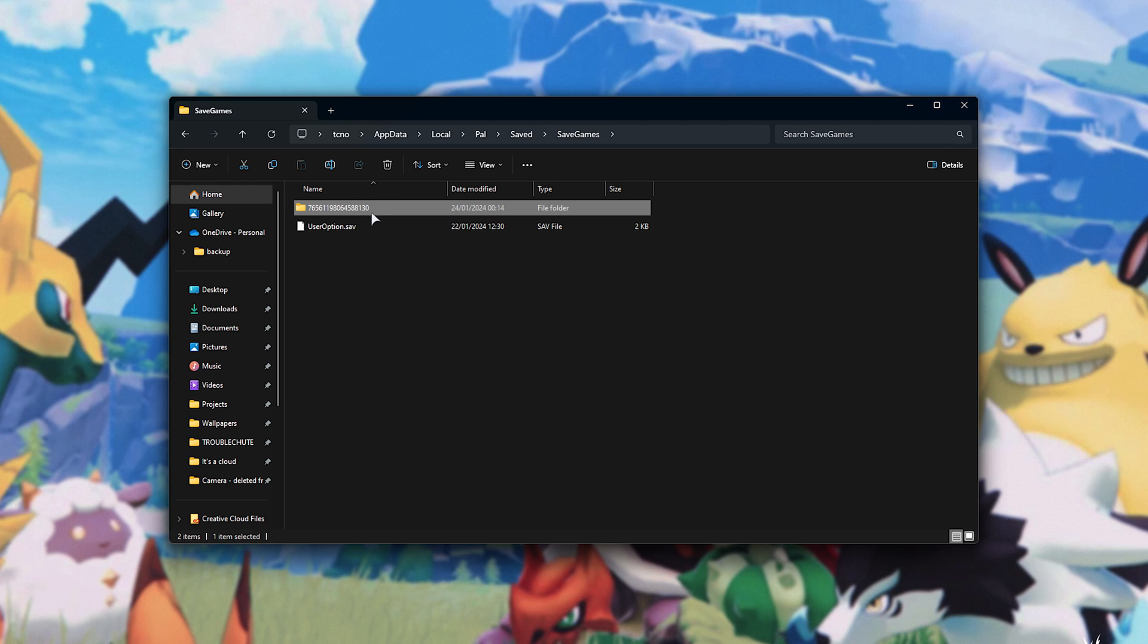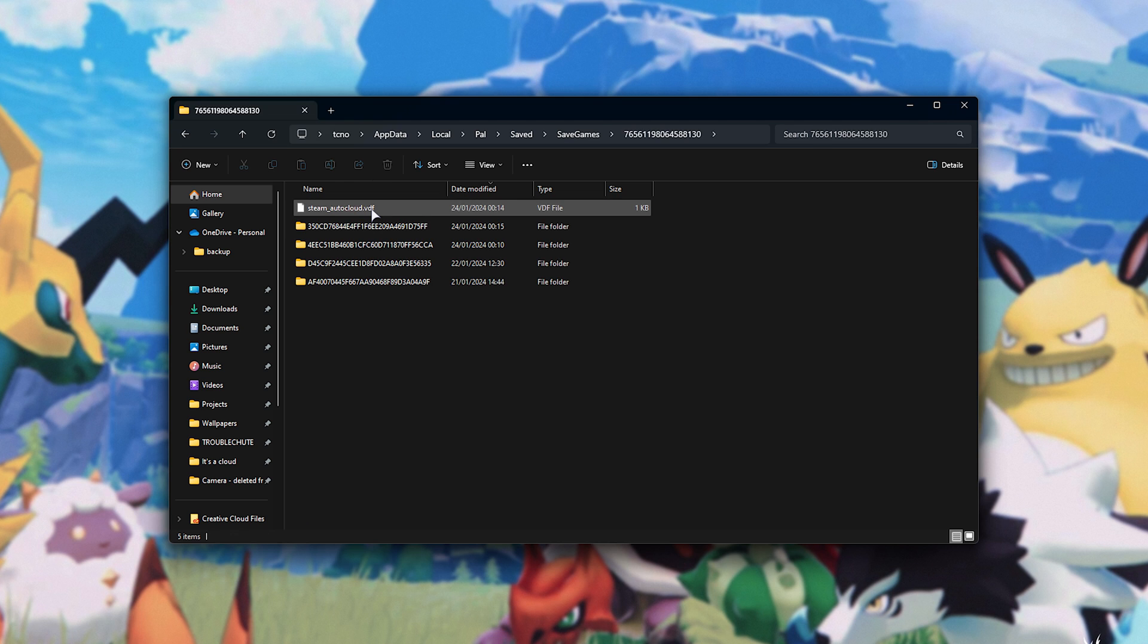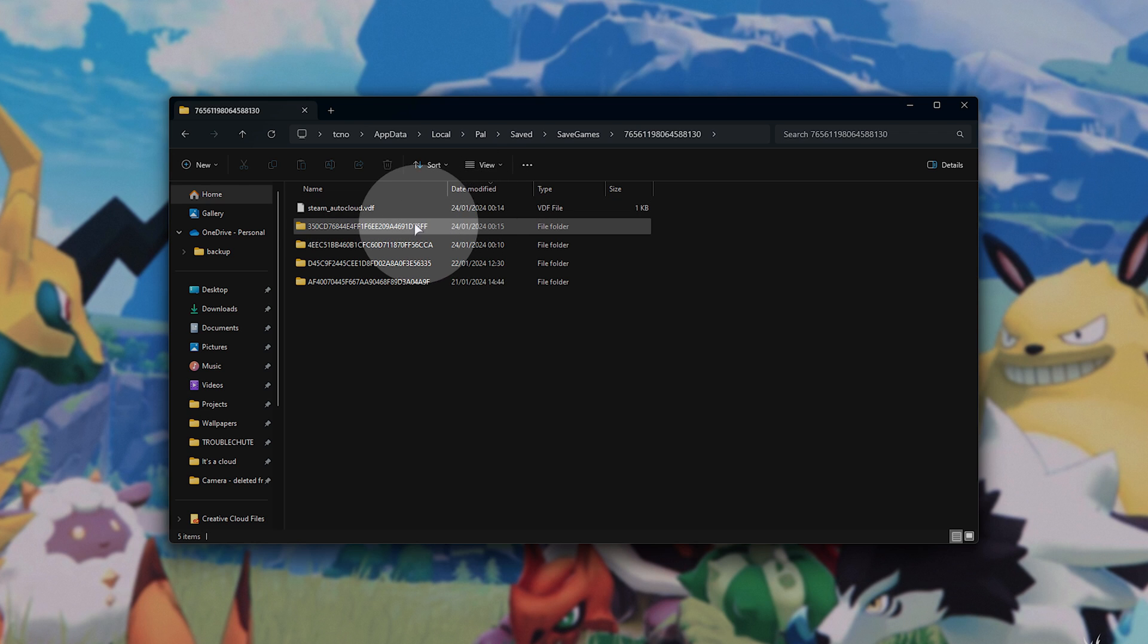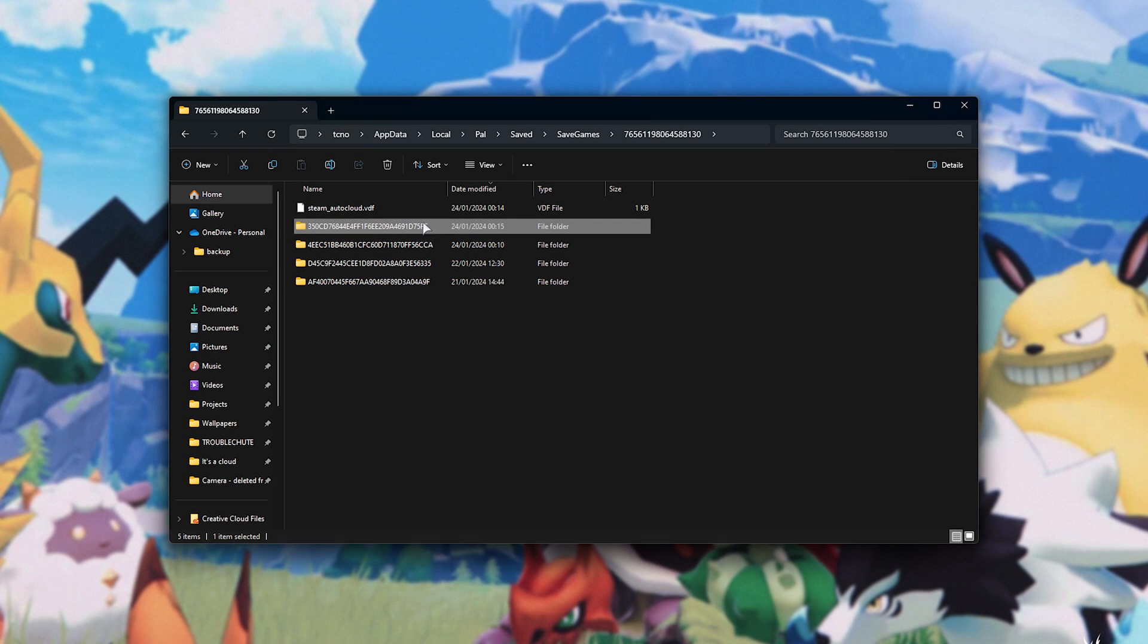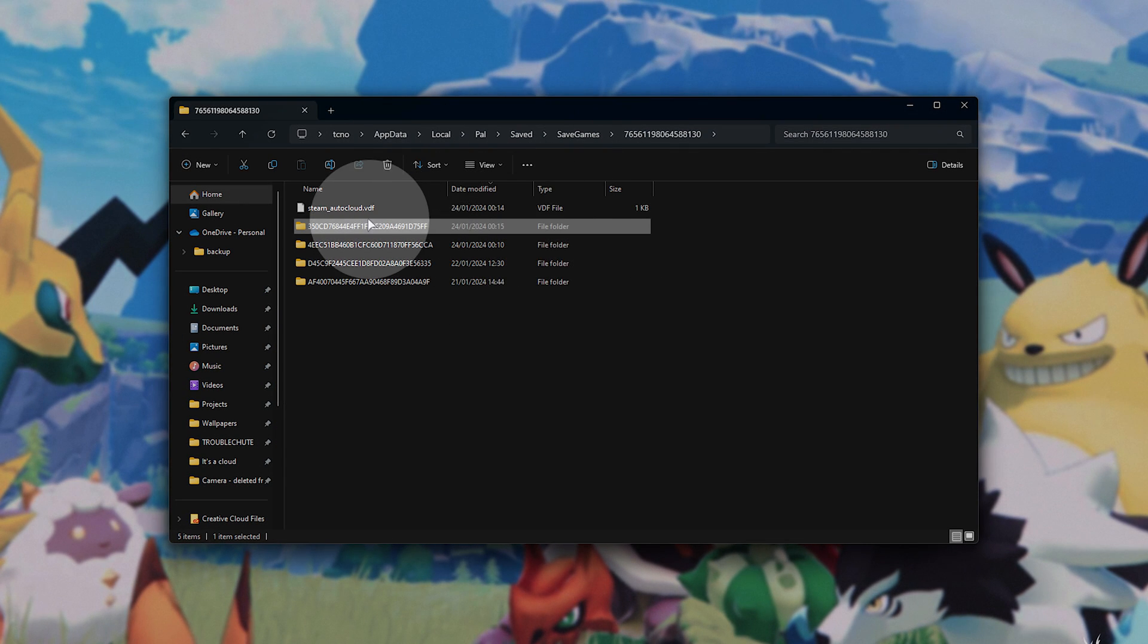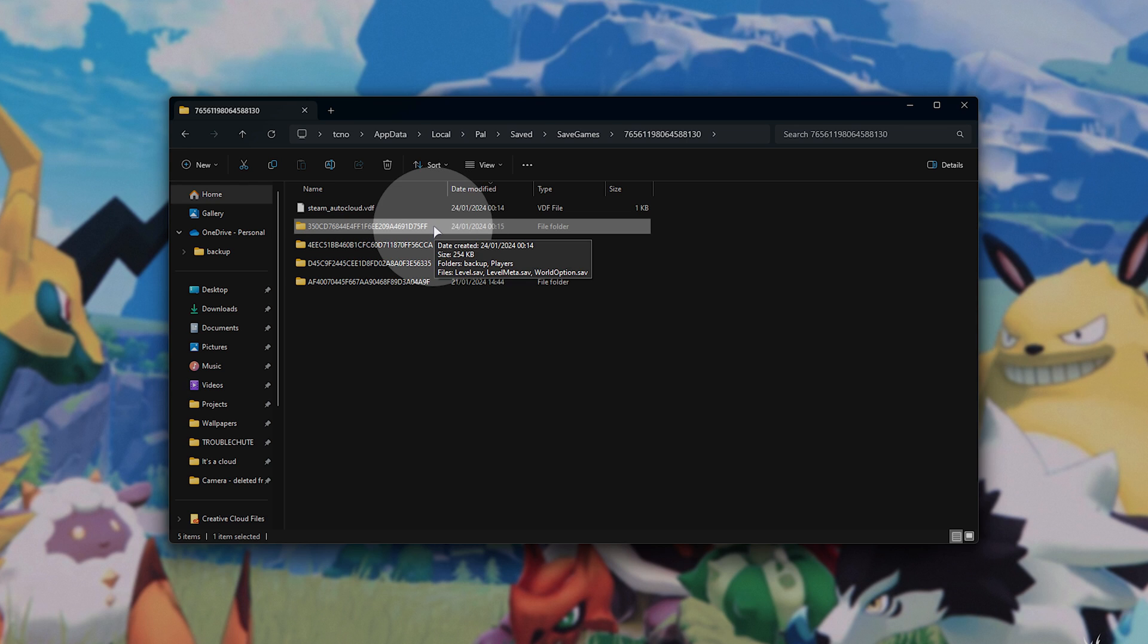Open this, and inside of here, we'll sort by date modified, to find our throwaway world, which should be the last one that was modified, which is this one here.